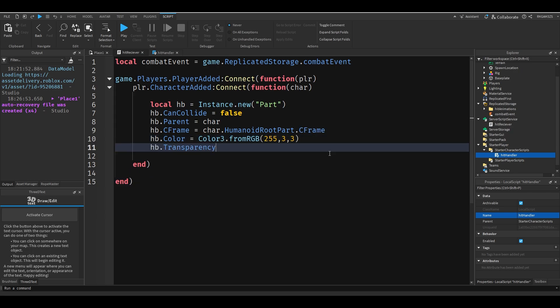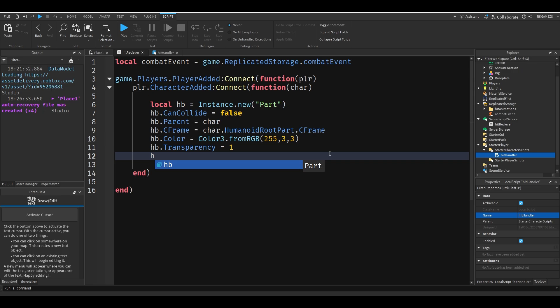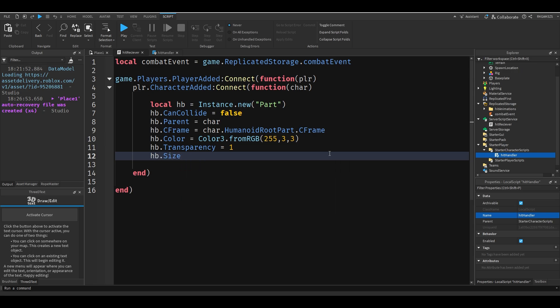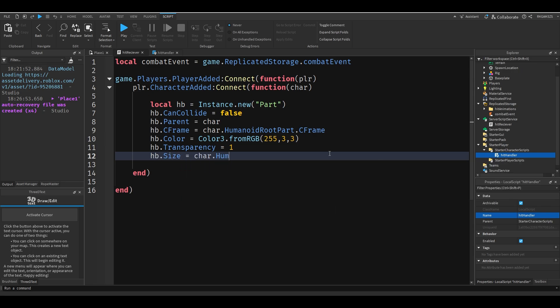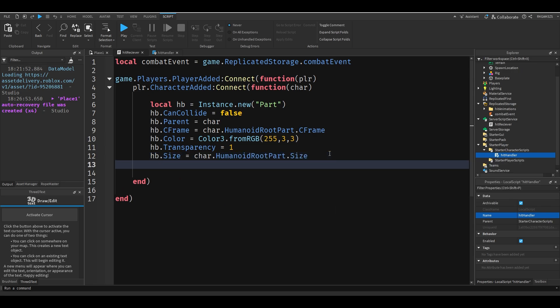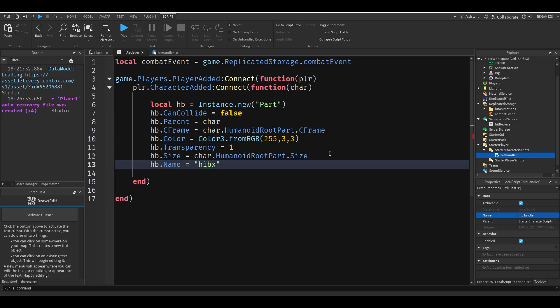Hb dot color equals color three dot from rgb 255, 3, 3 which is just going to make it red. Hb dot transparency equals one. I'm going to do hb dot size equals char dot humanoid root part dot size. Then I'm going to just make the name be hitbox.